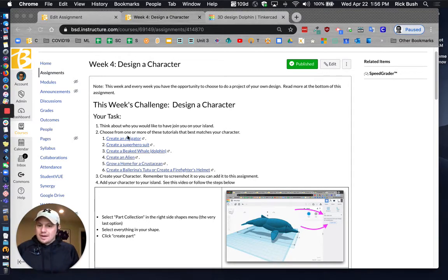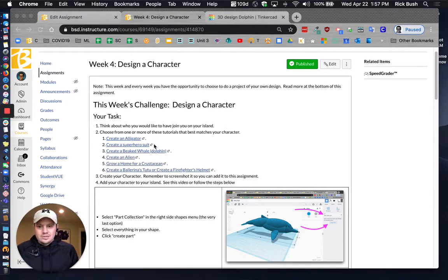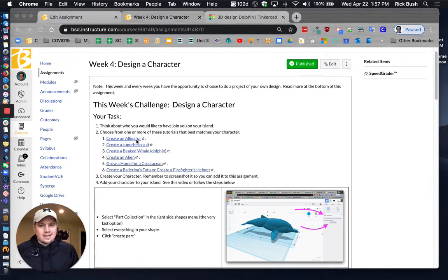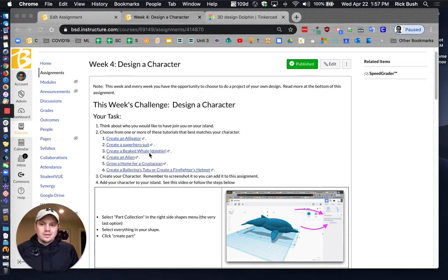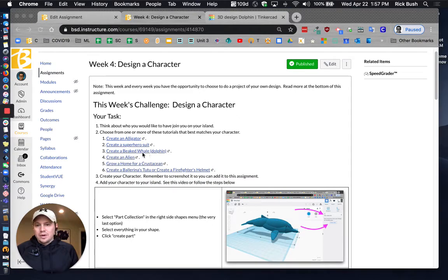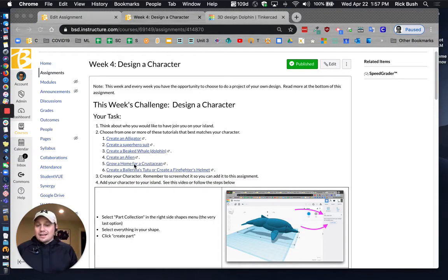You can choose any of these tutorials that I've got right here. It's got alligator, superhero suit, a beaked whale, an alien. There's a lot of really interesting ideas.